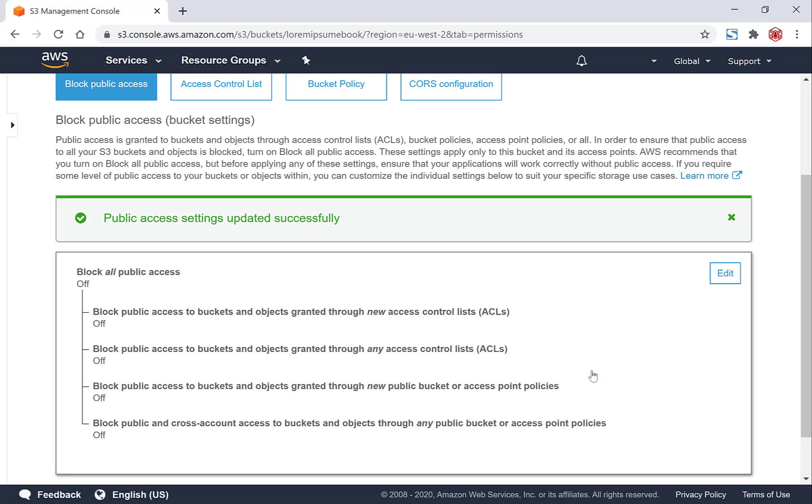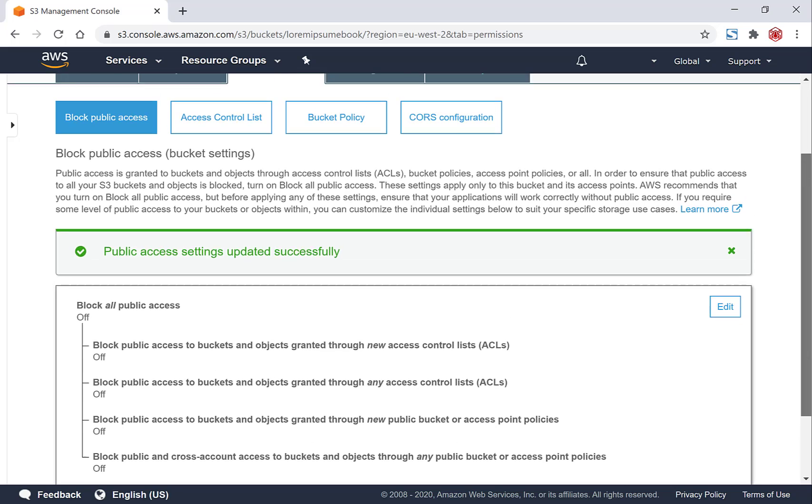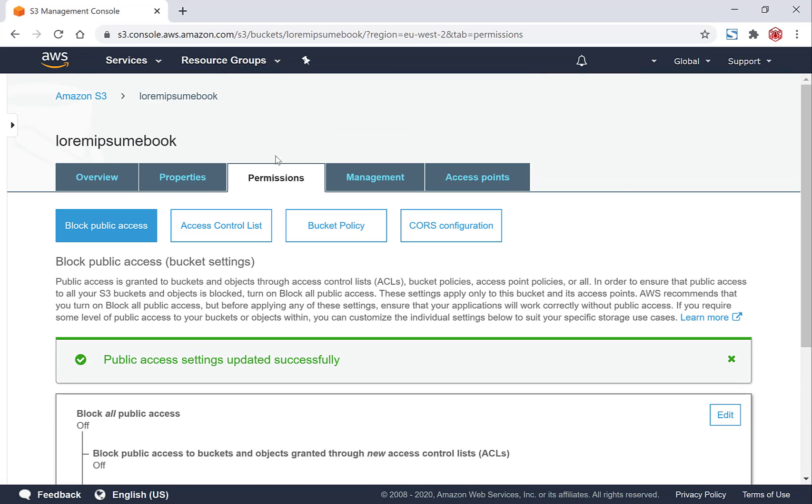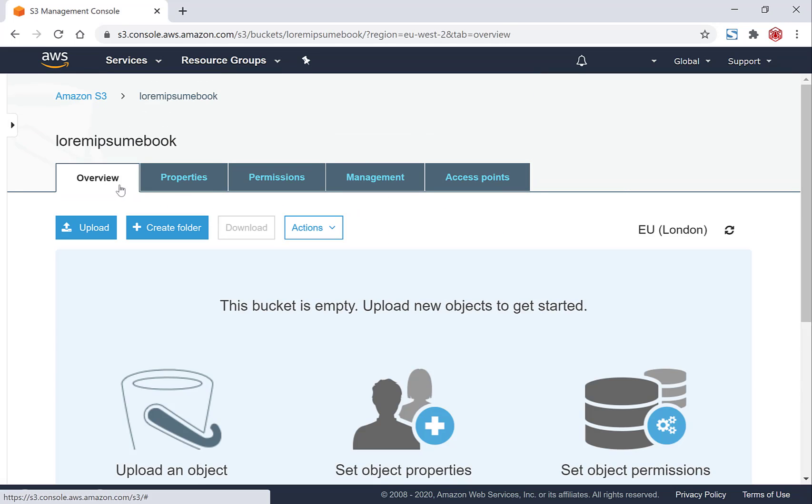Now that you've changed your permissions of your bucket, your public access settings have been successfully changed and now your bucket is public. Navigate back to the top here and you'll want to go back to Overview. Great, now that we've changed our bucket permissions, we can now begin uploading the content.